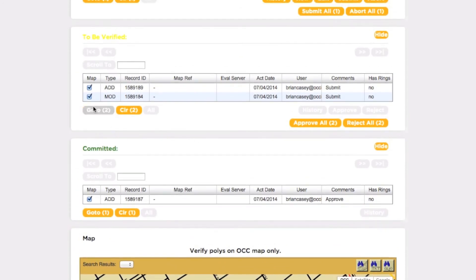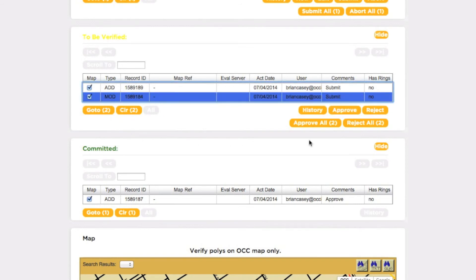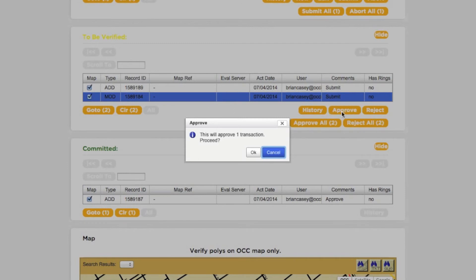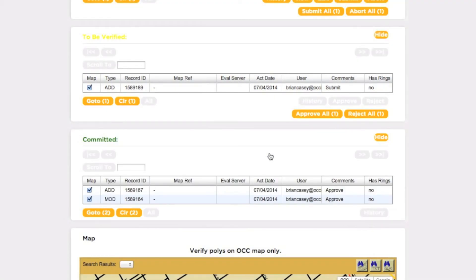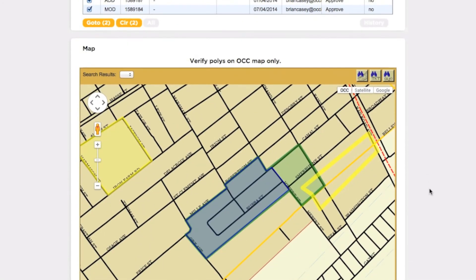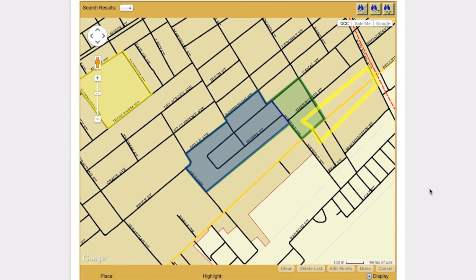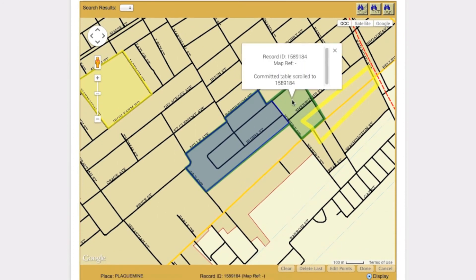When you have the correct transaction highlighted in the To Be Verified box, clicking Approve will submit the transaction to the call center for processing. Once this is done, the transaction will appear in the Committed box, and the corresponding polygon will appear in green on the map. Once the transaction has been completely approved, you may need to wait a few days for the computer to make the changes active. You will receive an email when the transaction has been fully committed, and another when the changes go into effect.